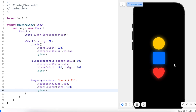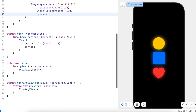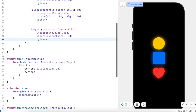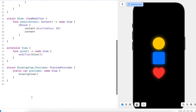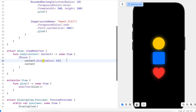If you just want the glow you can stop here, but I'm going to go one step further and make this glow animated so that it looks like it's pulsating a little bit. Let's add the animation to the blurred view.